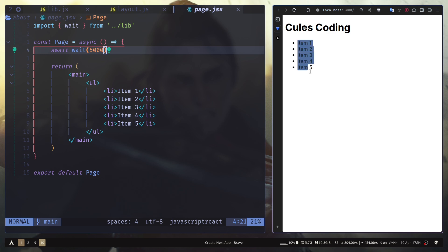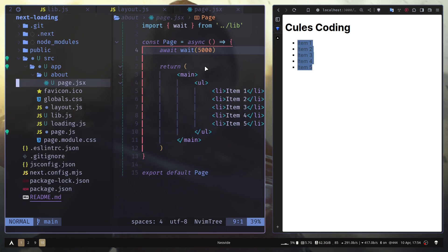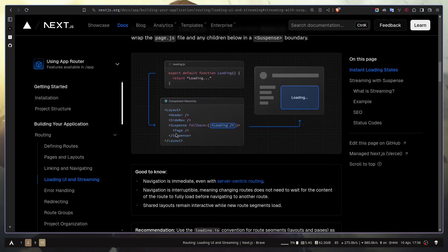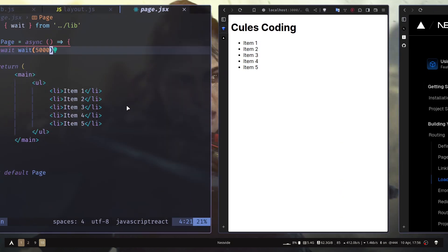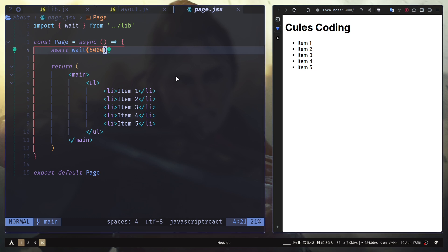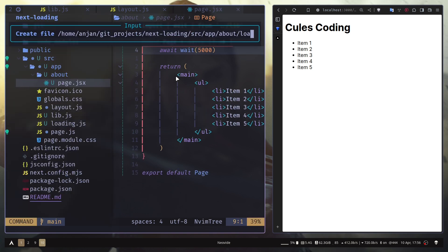We didn't add a loading.js file for the about page but it's still showing the loader. That's because all pages are wrapped by React Suspense in layout.js — as shown in the documentation, the page is wrapped by a Suspense boundary. That's why even without a loading.js file you still see the loader.